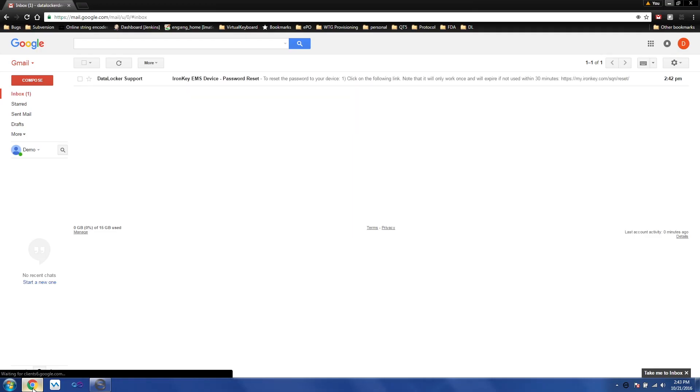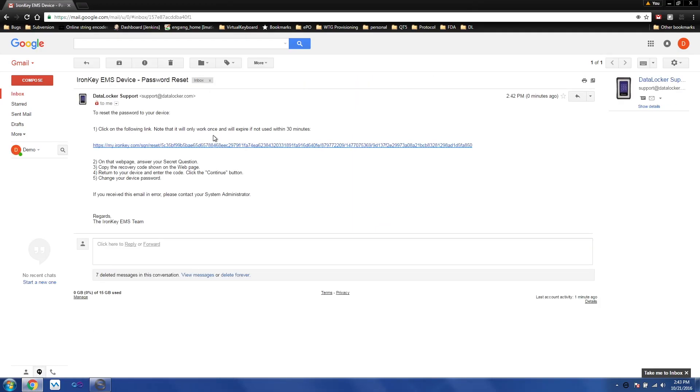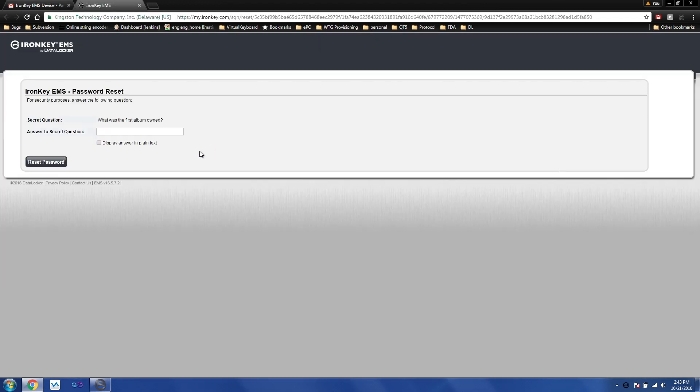Go to the inbox, find the email. He'll then click the link. And now he's presented with a security question that was created when the drive was first issued to the user. Answer the question correctly.